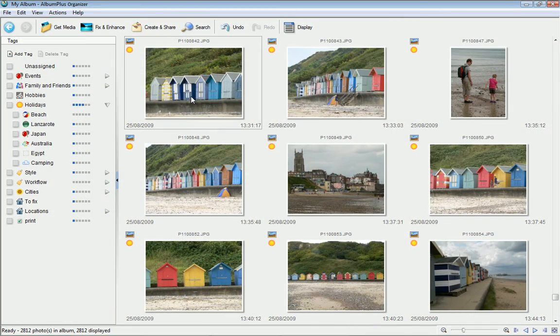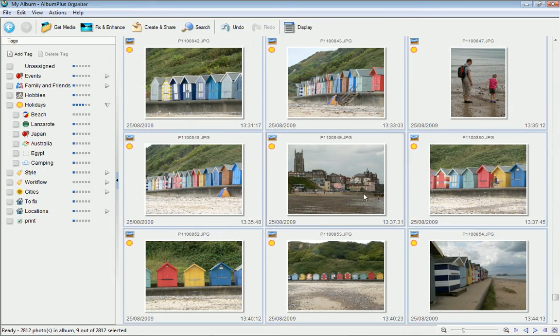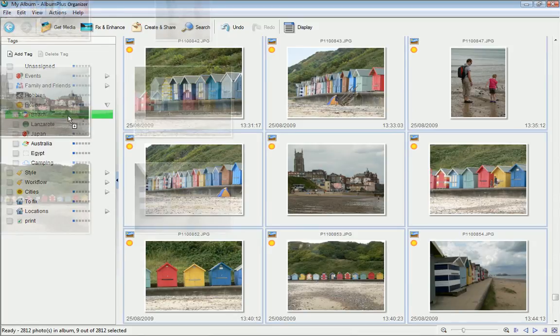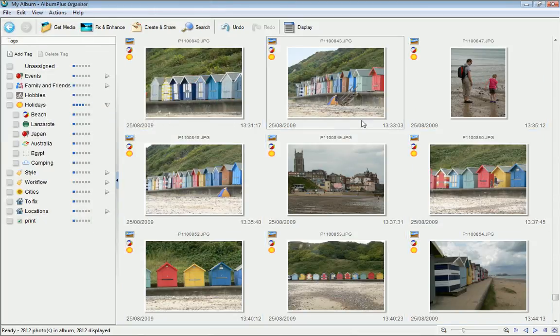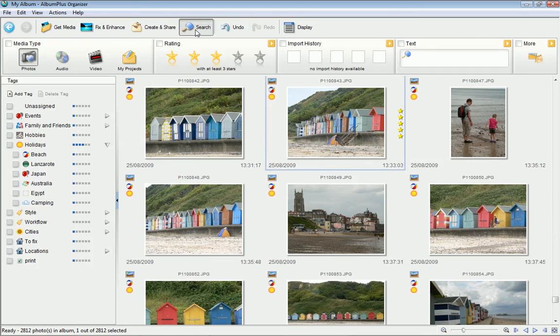Stay on top of your growing image collection with AlbumPlus Organizer, a fundamental part of PhotoPlus X4. Create a categorized photo album and tag and rate images to find your favorites fast.